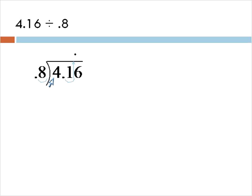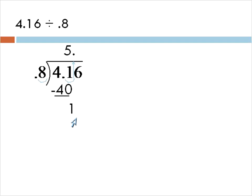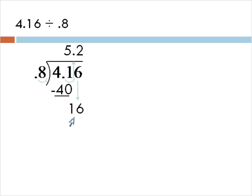How many times does 8 go into 4? It can't go into 4. But can 8 go into 41? Sure it can. 8 goes into 41 5 times. 5 times 8 is 40. We'll subtract. 41 minus 40 gives us the 1 that's left over. We're going to take our 6 and bring that down. How many times does 8 go into 16? 8 goes into 16 2 times. 2 times 8 is 16. We subtract and we're given a nice clean number at the end.